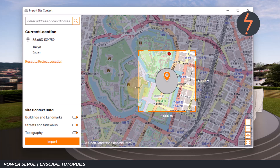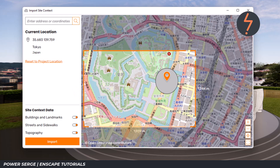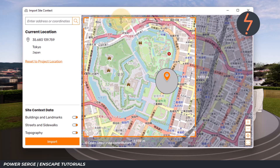The map has now updated to central Tokyo. The orange box highlights the amount of cityscape to be imported. I can enlarge this by dragging the perimeter. Notice, as I extend this boundary, the associated dimension is noted. This box can also be rotated.